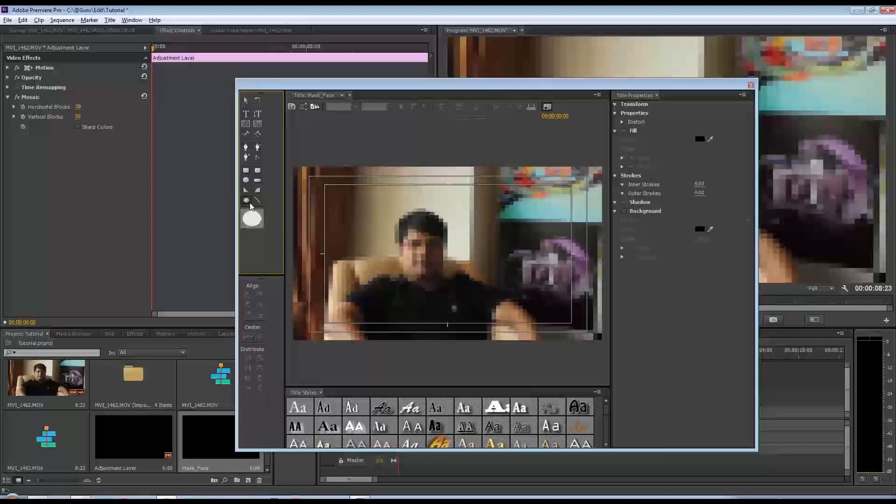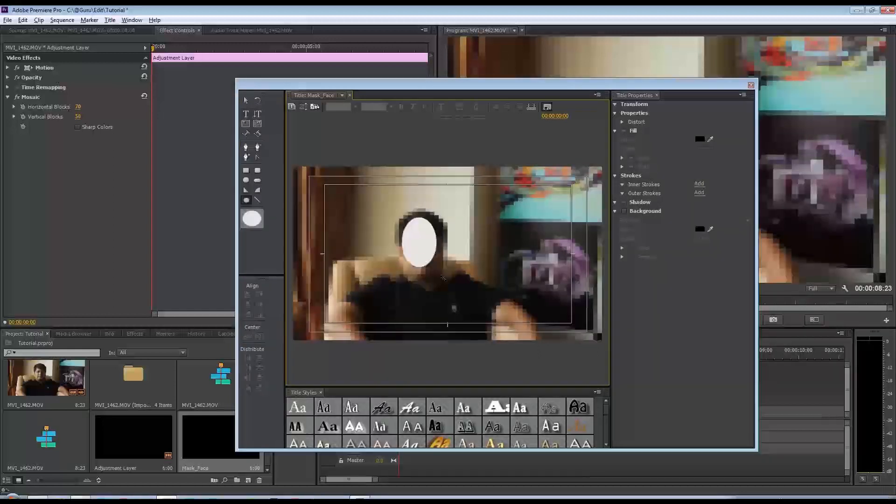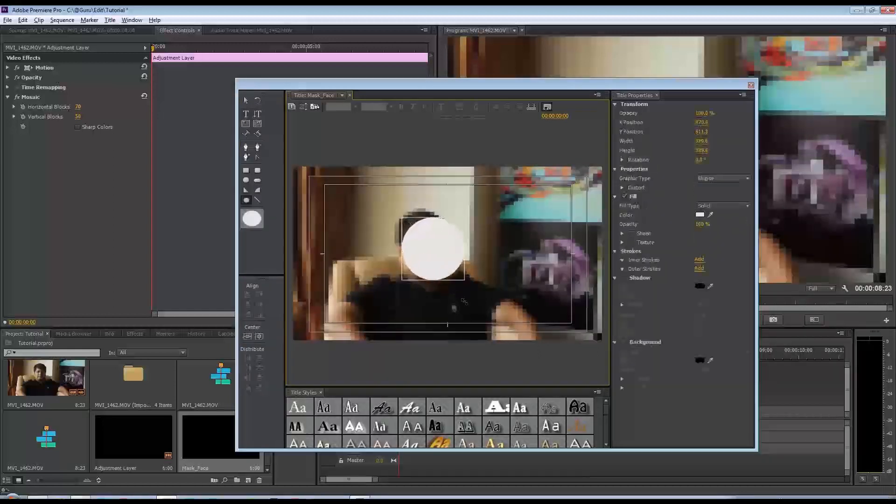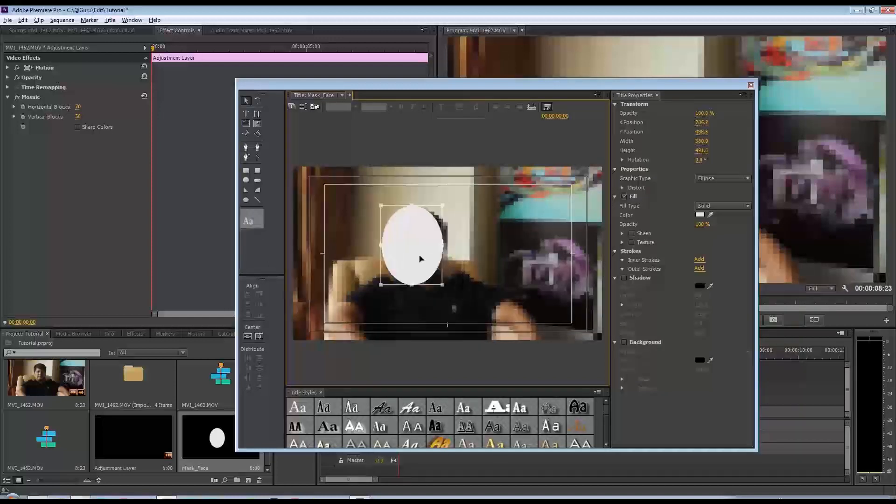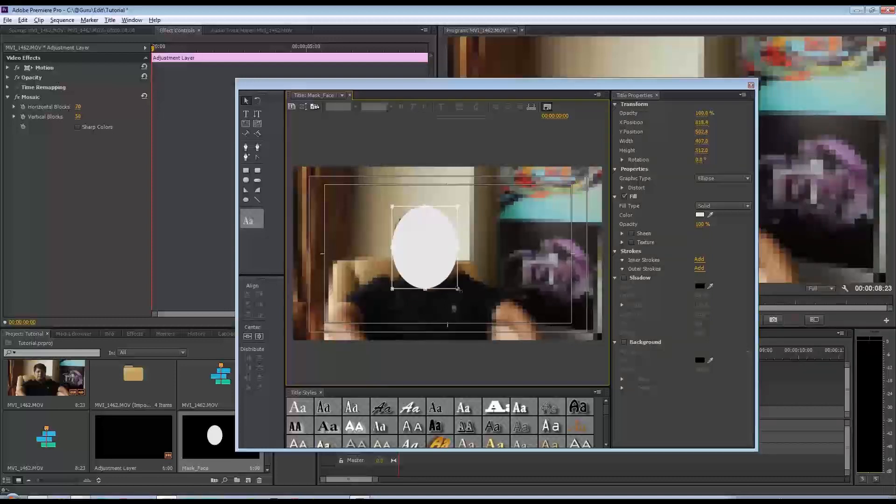In the titler you've got a bunch of tools here which can be used for creating a mask. Let's say I select that circle there and I'll just roughly scale it up to the size of his face. Once I have something that looks okay, I'm going to close the title.